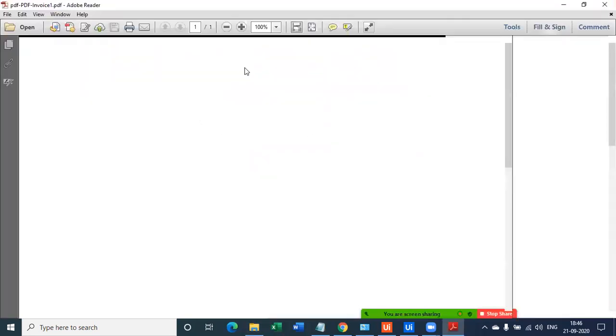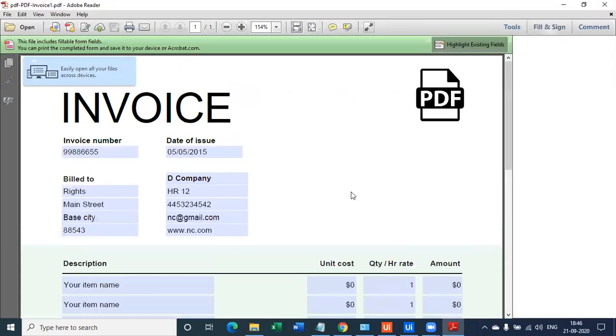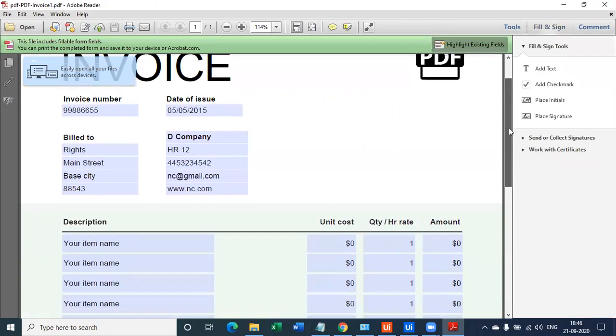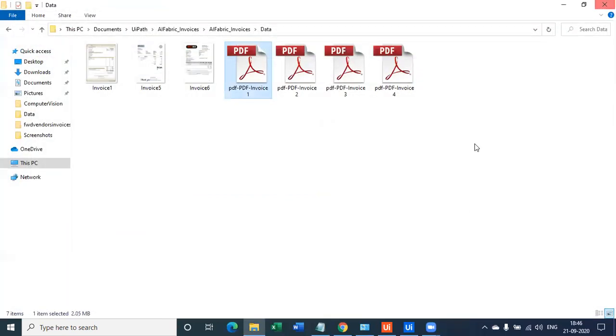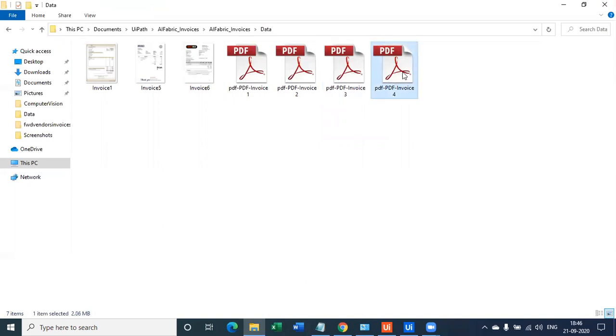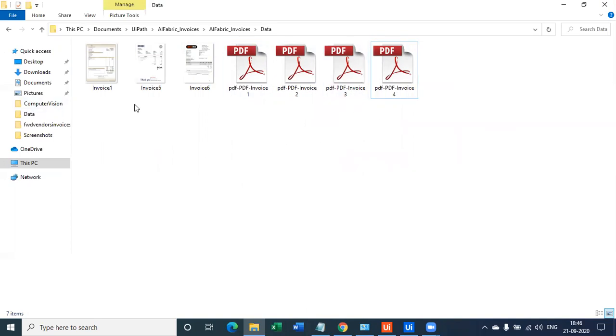Now I have a PDF document where again the format is different. The invoice number date of issue is written right here and the total amount is written right here. Now how are we going to make sure, and again these are multiple formats and different types of invoices.